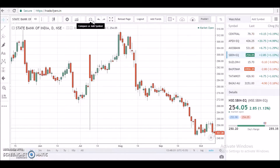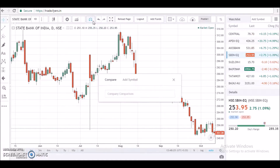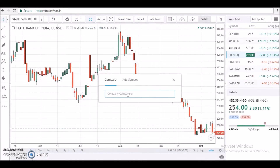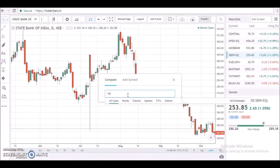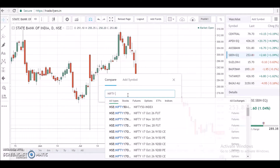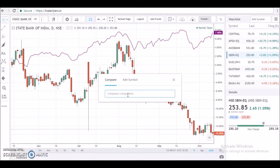To pull up any chart for comparison, just click on the weighing scales icon right above the chart panel and type in the name of the stock you wish to compare. Here I am loading the Nifty 50 index on the panel to compare with my stock, State Bank of India.